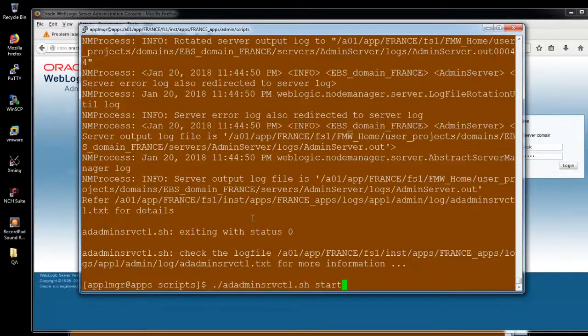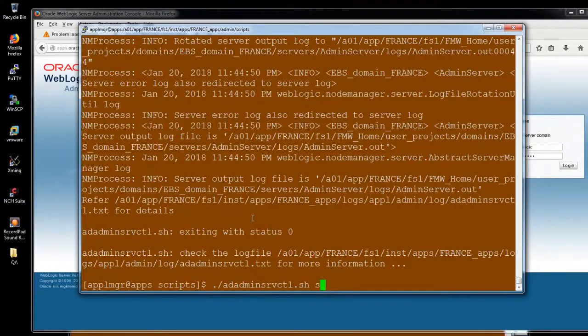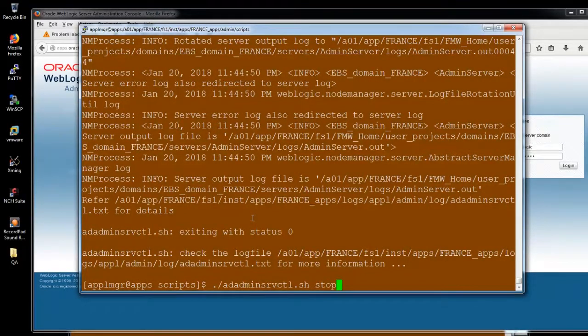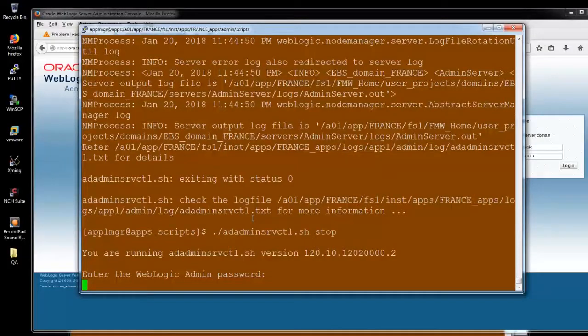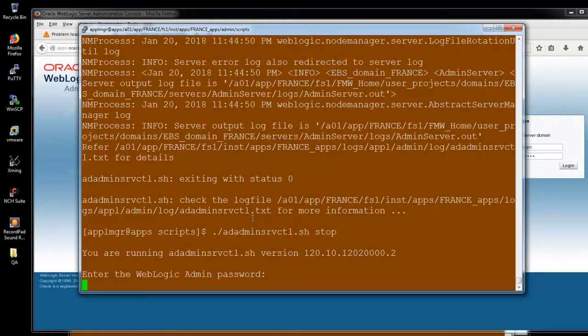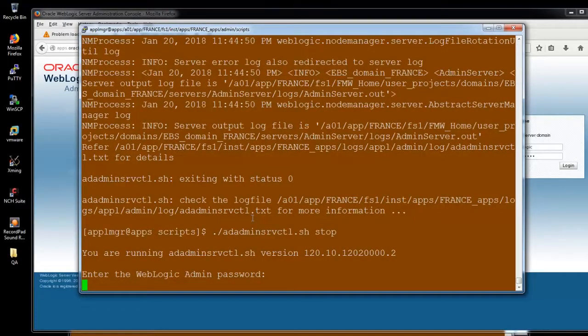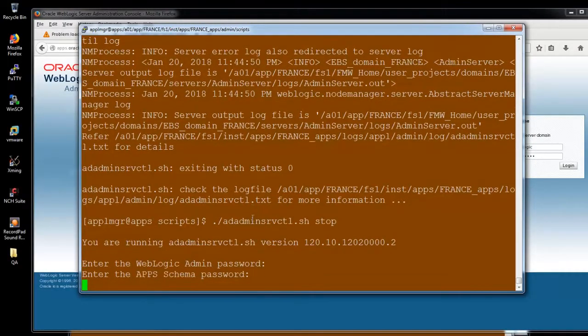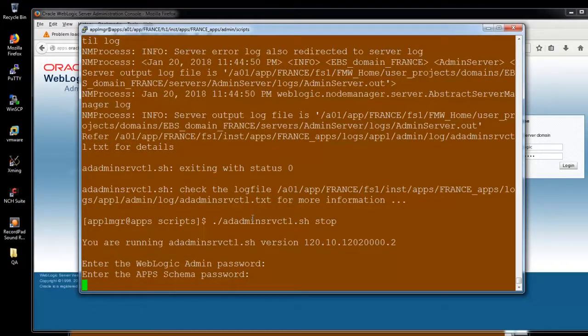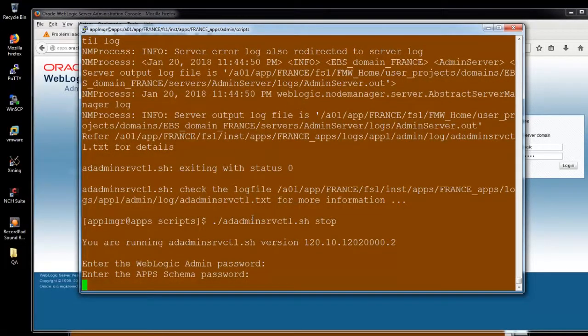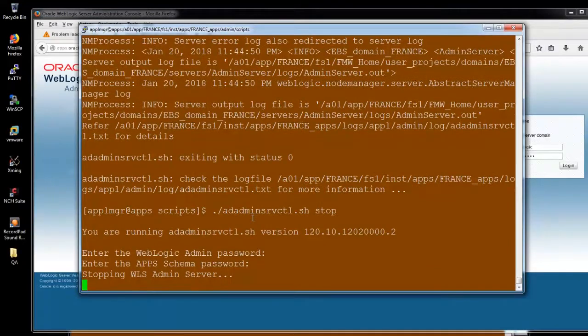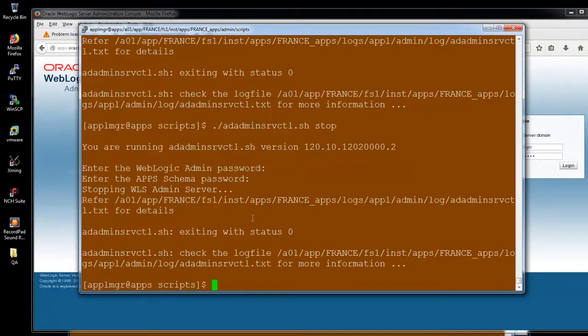Stop the admin server. I'm going to stop it. It will stop. It's stopping. It's stopping successfully.